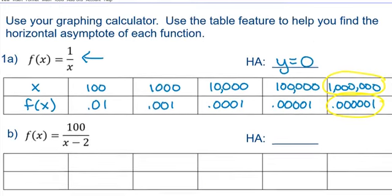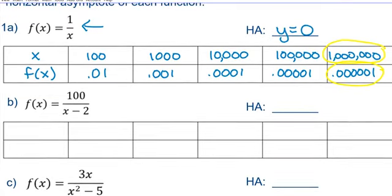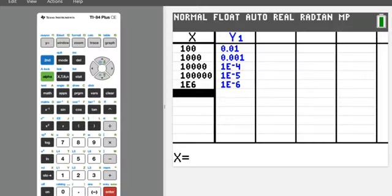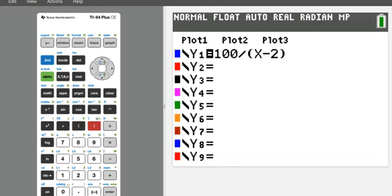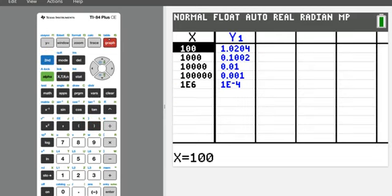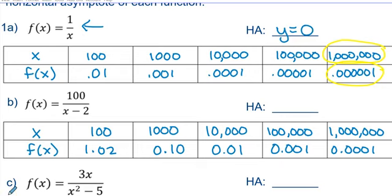We'll go through that process again for part b with a new function. Type y equals 100 divided by (x minus 2) — make sure you put parentheses around x minus 2. Go back to the table; it still has the x values from last time but has adjusted the y values for the new function. As the x values get really large and approach infinity, the y values are approaching zero. Once again, we have y equals zero as the horizontal asymptote.